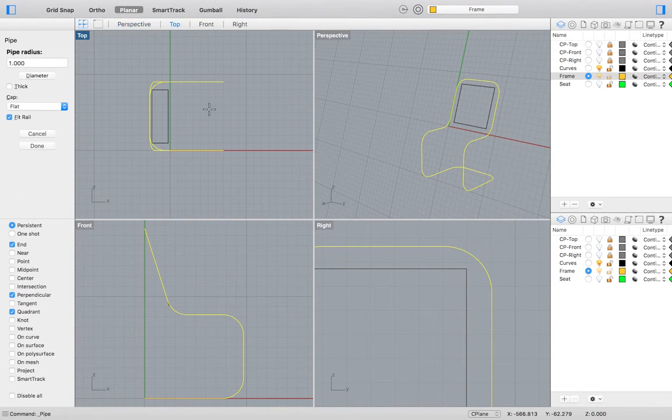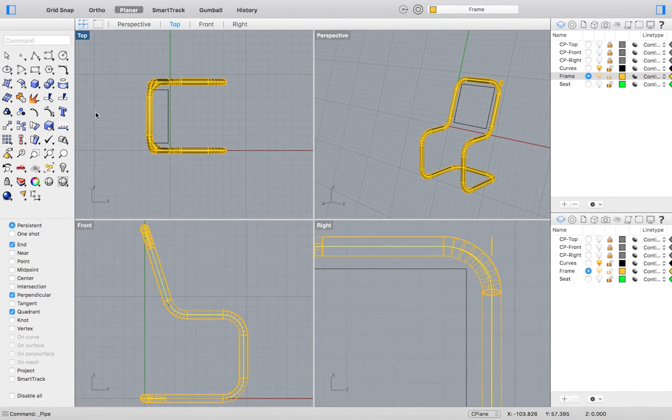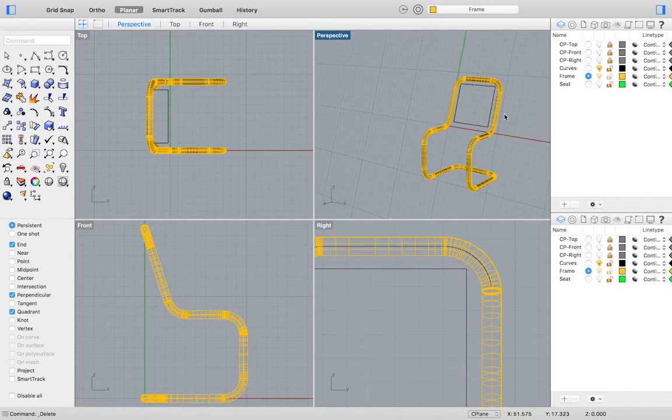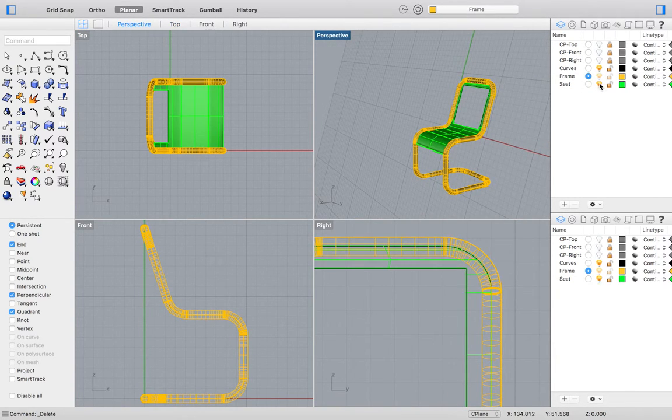go to the top menu and select Solid, Pipe, and finish with setting your pipe radius. Now we may turn our seat layer back on.